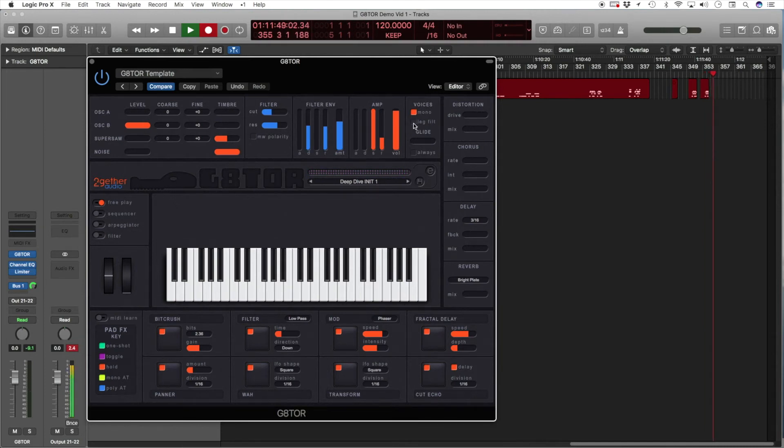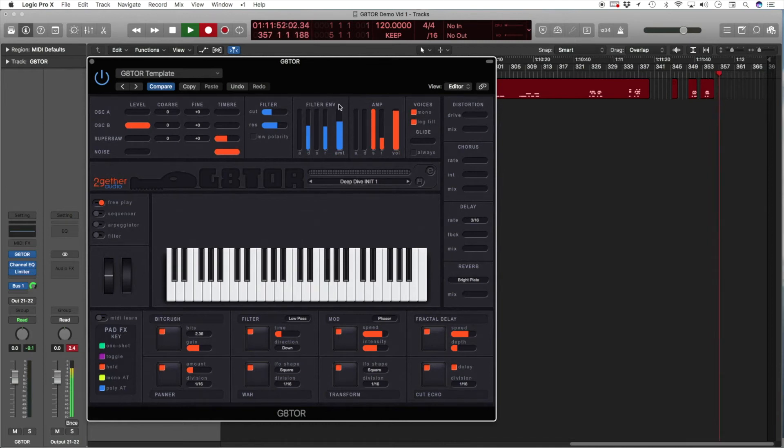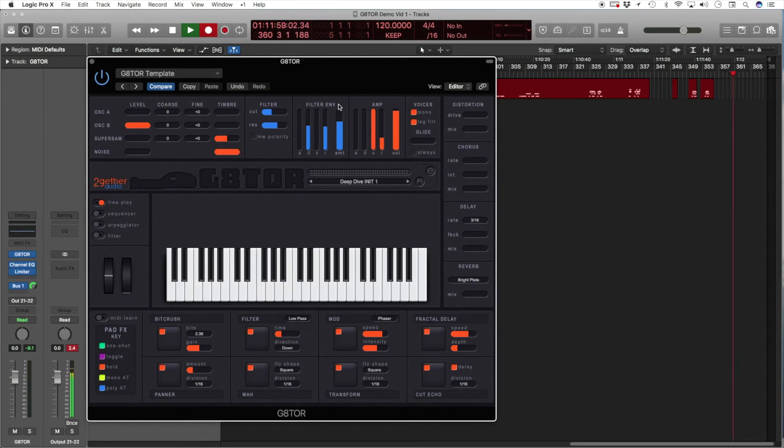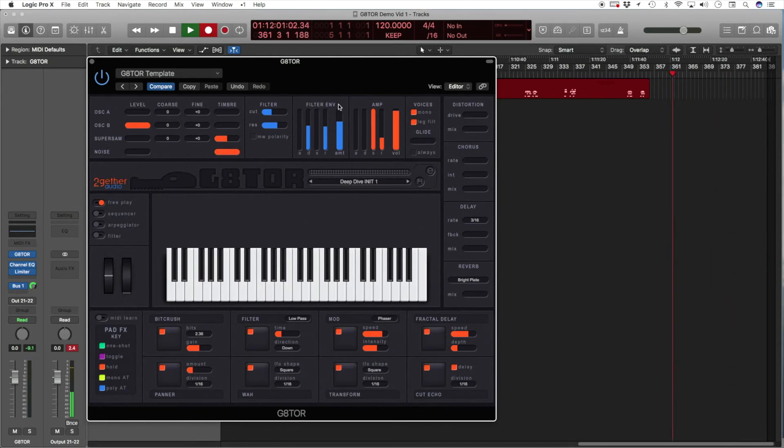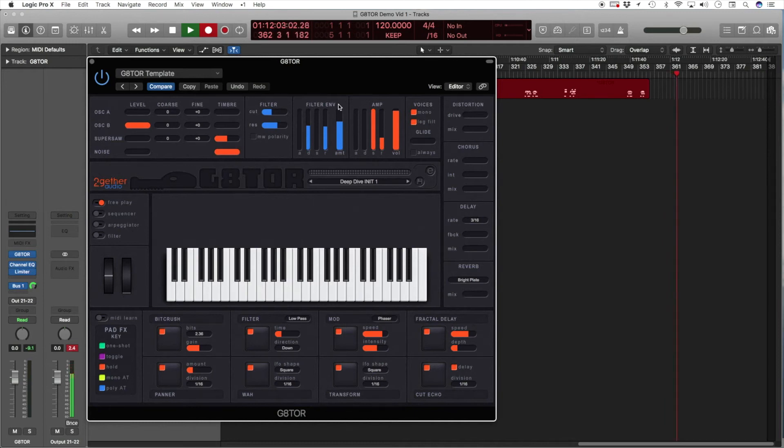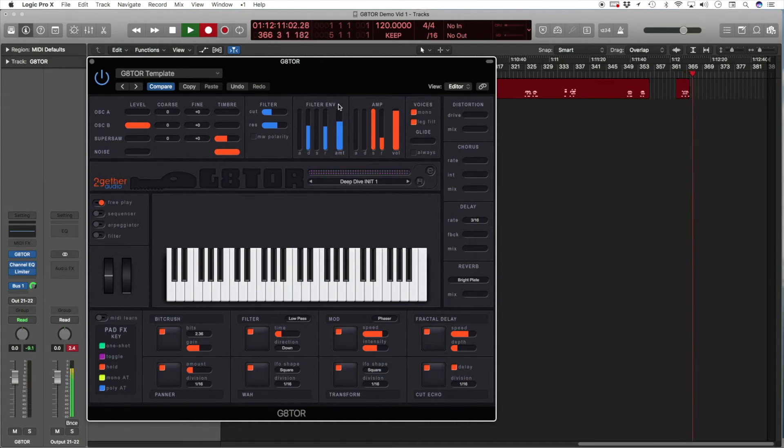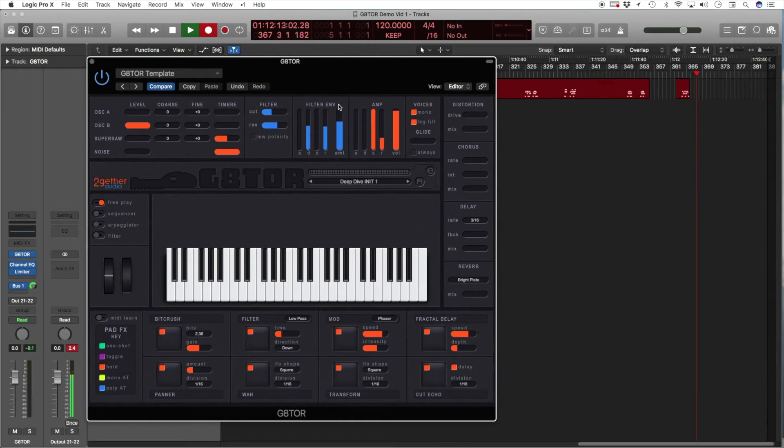The legato filter checkbox will make the filter envelope legato. So, if you play notes without letting go of the previous note you held, so you play legato, the filter envelope will not re-trigger. So, you have to let go of the note and play a new one to re-trigger the envelope.